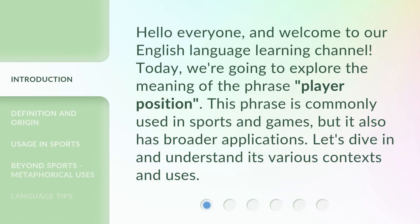Hello everyone, and welcome to our English Language Learning Channel. Today, we're going to explore the meaning of the phrase 'player position.' This phrase is commonly used in sports and games, but it also has broader applications. Let's dive in and understand its various contexts and uses.